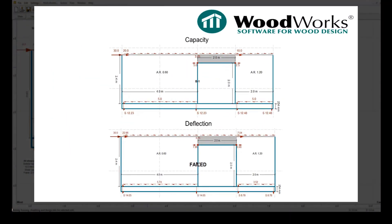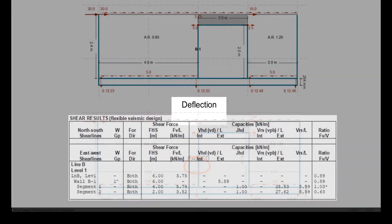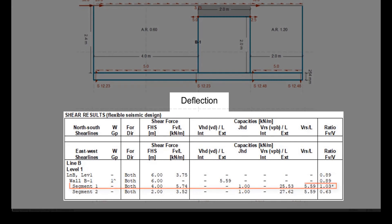Again, this comparison demonstrates that in some cases, one type of distribution will generate a failure while the other will not. As the engineer, you will have to use your judgment to determine if it's necessary to modify the wall details based on the results.